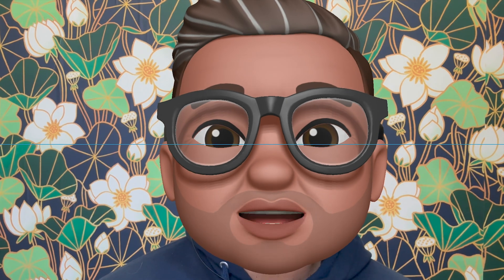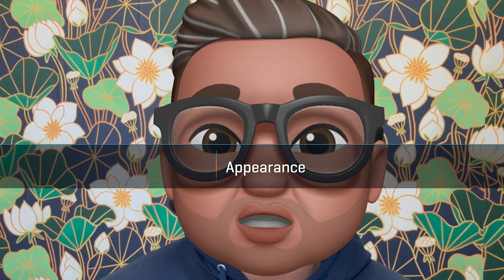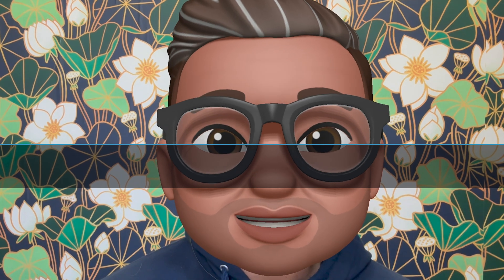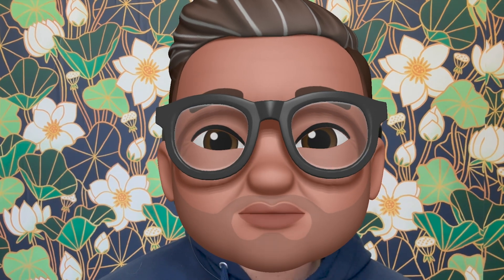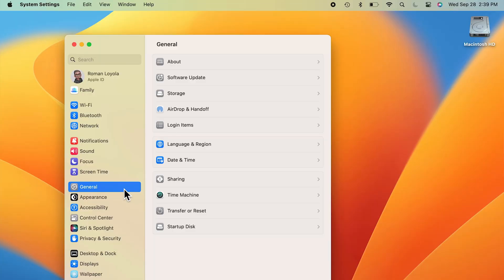This is a preference that your muscle memory can cause you to miss. In macOS Monterey and earlier, Appearance was a section of a general system preference. Now it's its own system setting.